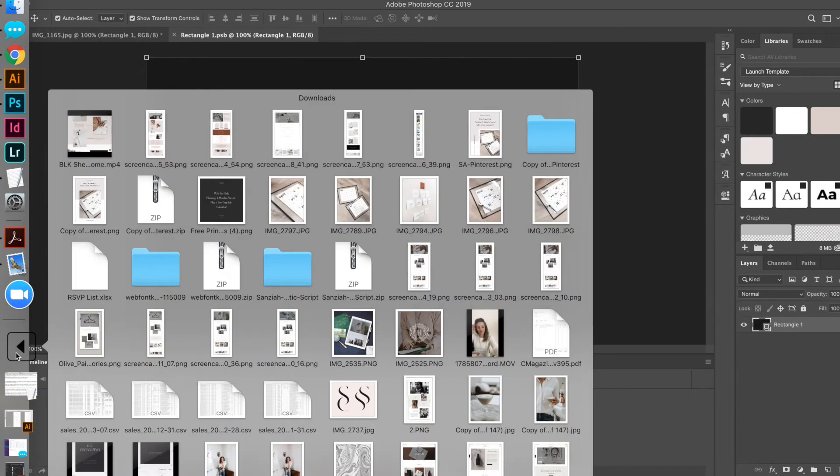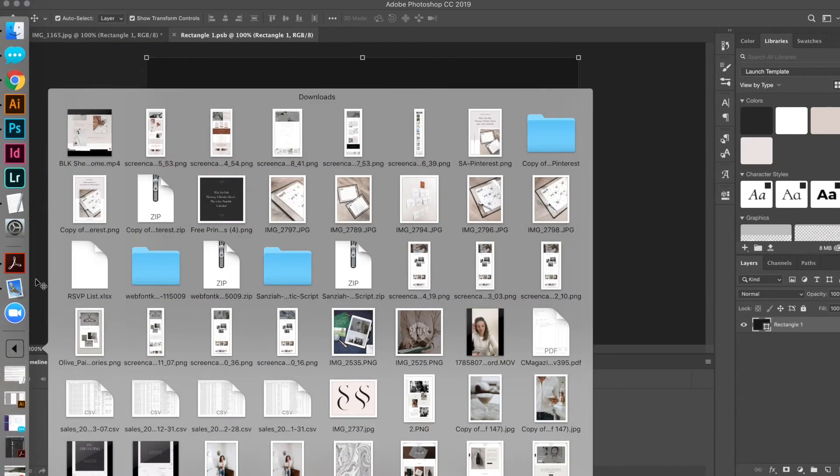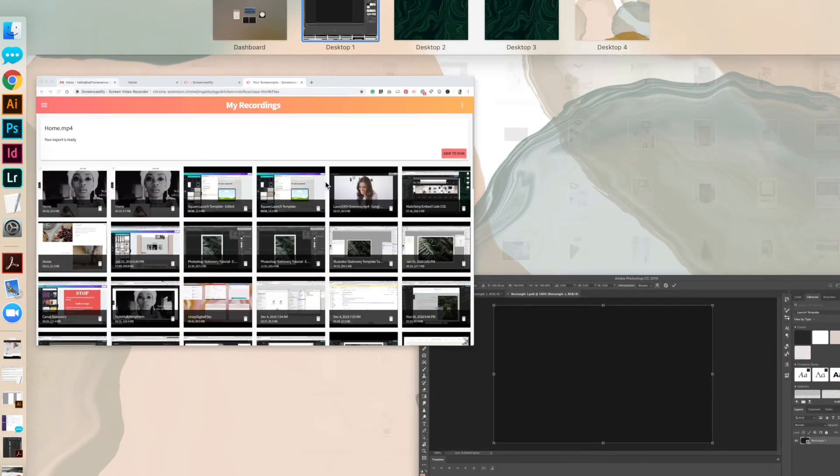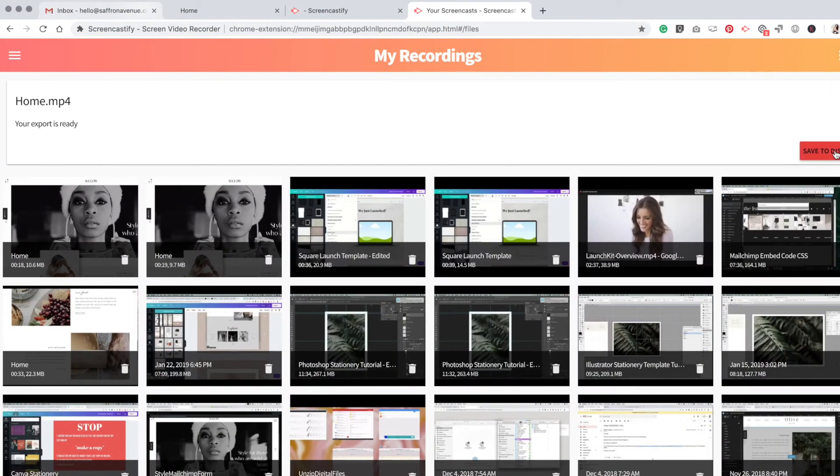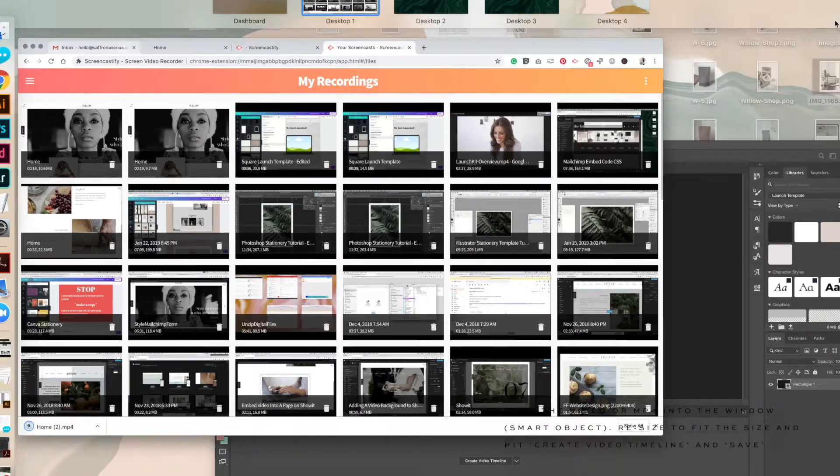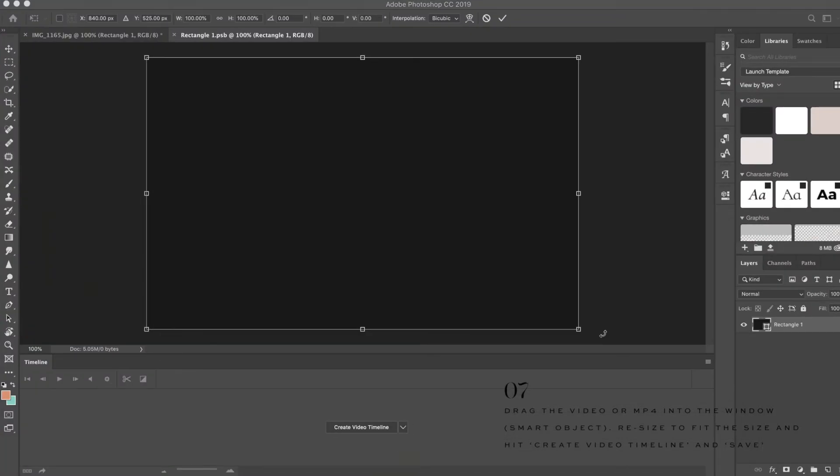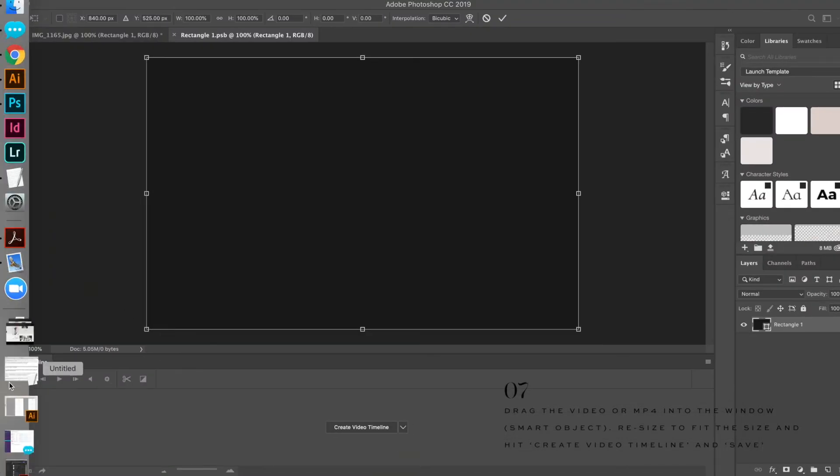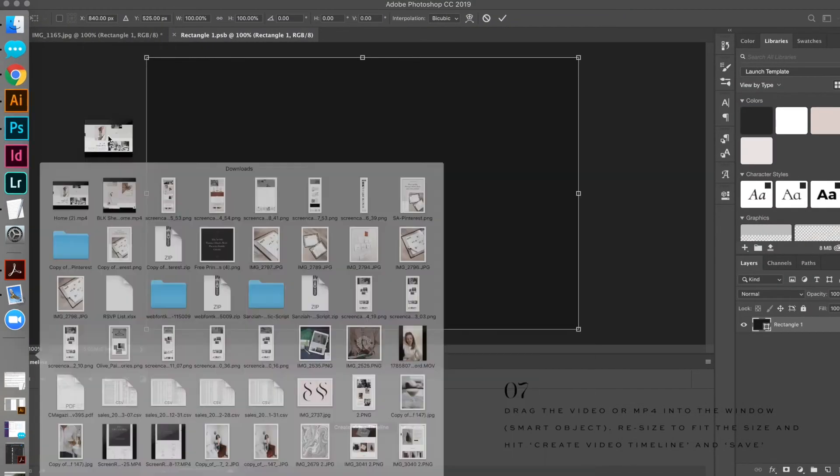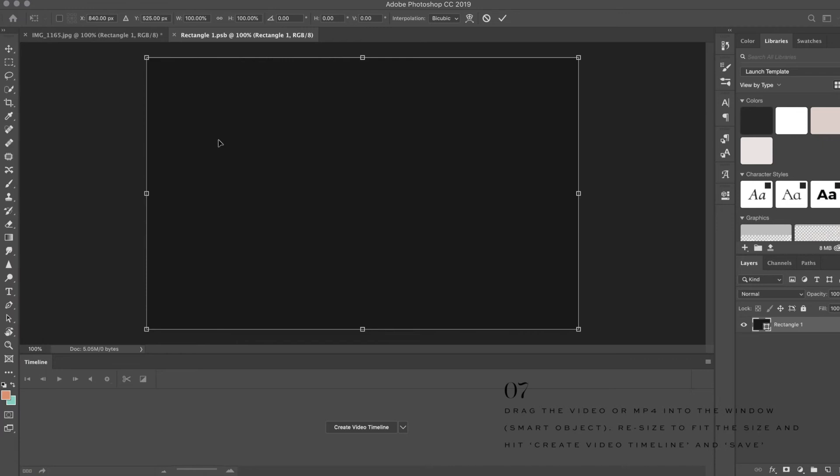I'm going to drag that video into the smart object like so. Let it load.